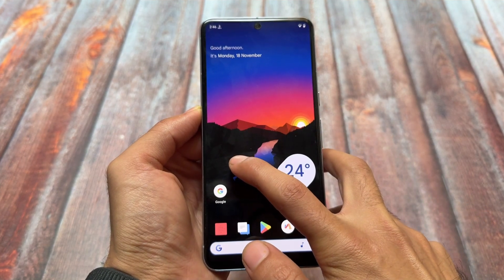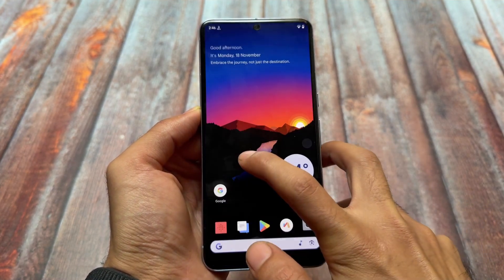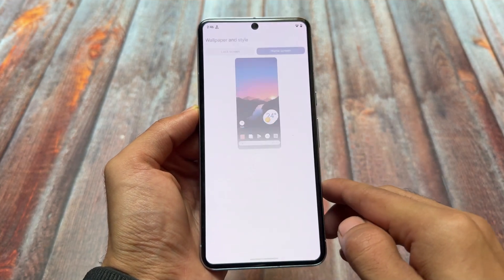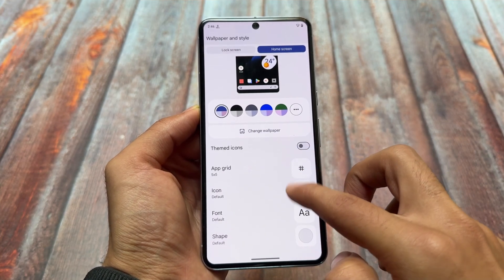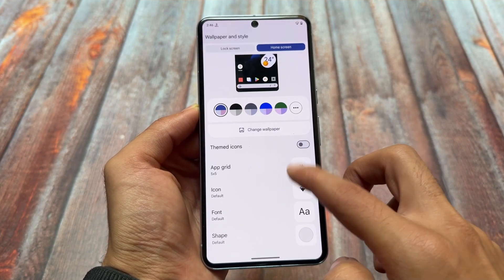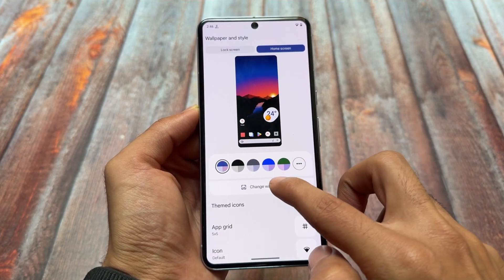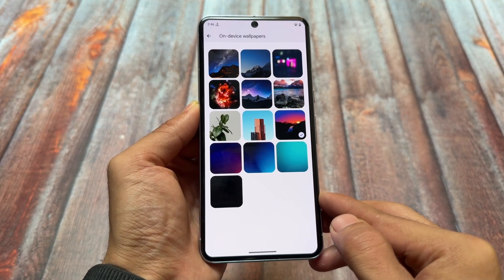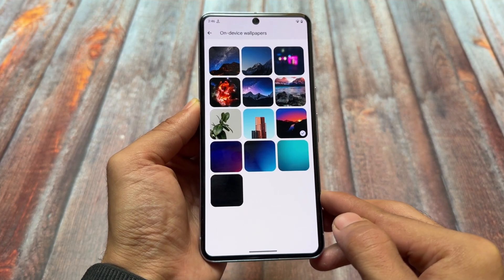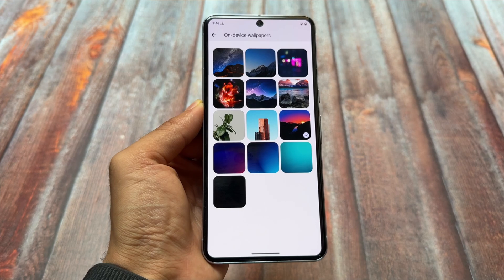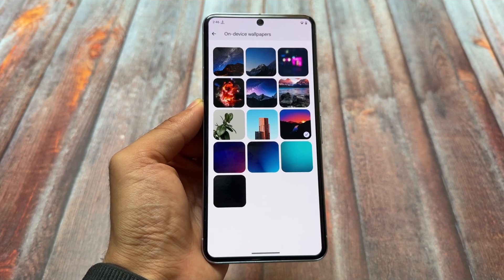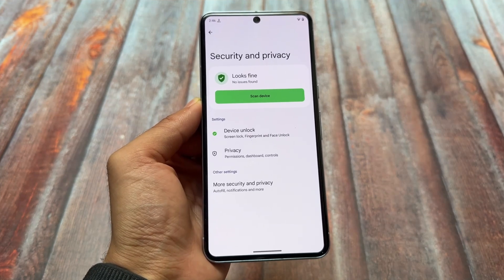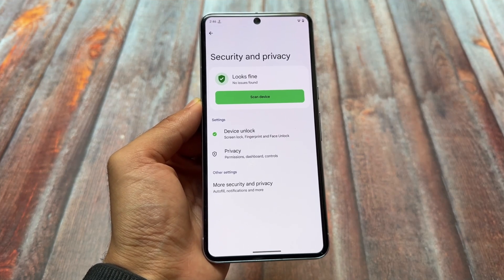CrDroid is one of those custom ROMs which brings you good stability — it's one of the quite stable custom ROMs out there and the performance is quite good. As you can see, there are some wallpapers which are pre-installed and have been available for a long time.